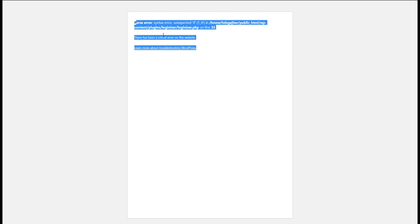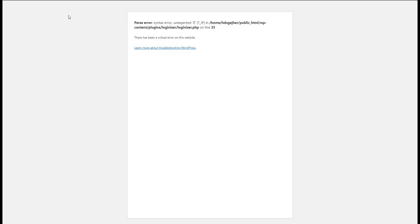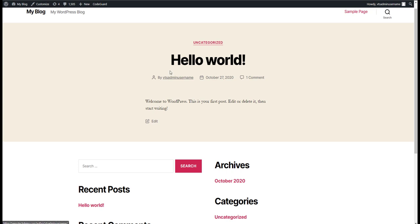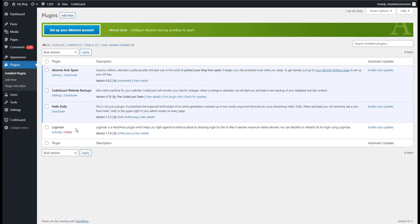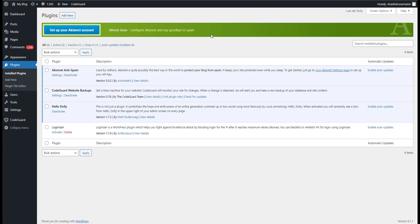And let's come back over here and refresh this. And there we go. And if we come back in to the plugins, you see Loginizer is now disabled.